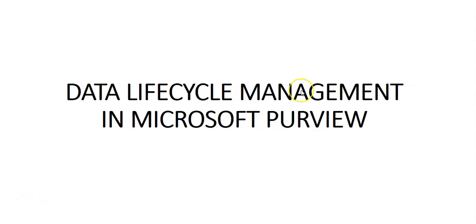Let me share a customer scenario. The first customer scenario with Microsoft Purview data lifecycle management would be to create an organization-wide retention policy to delete all Microsoft Teams communication older than seven days.